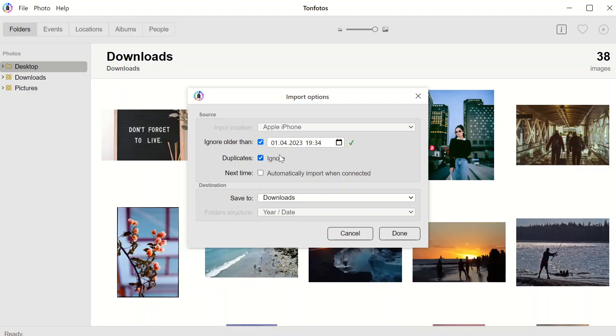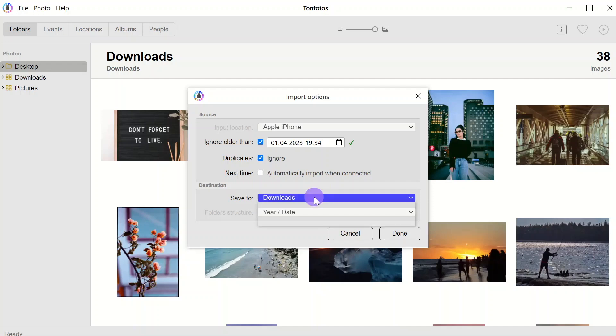If we check the next box, then in the future, when we connect the phone to this computer, the import will start automatically and TanPhotos application will download all new photos that have appeared on the phones since the previous import.